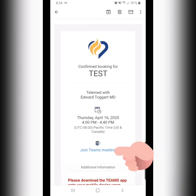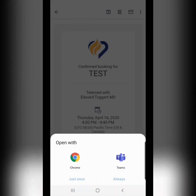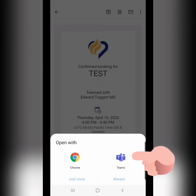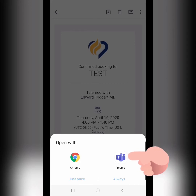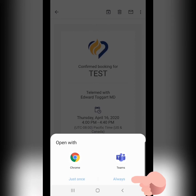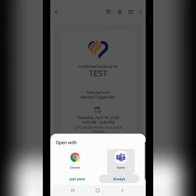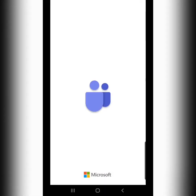We can click on the link, and we come to a very important part of this. It will ask us if we want to open with Chrome or Teams, and we 100% positively want to open in Teams, and if given the option, we might as well click always in case we have future telemedicine visits.